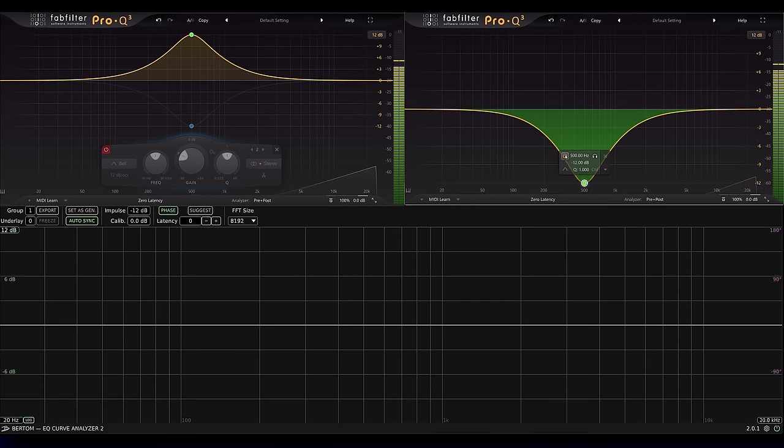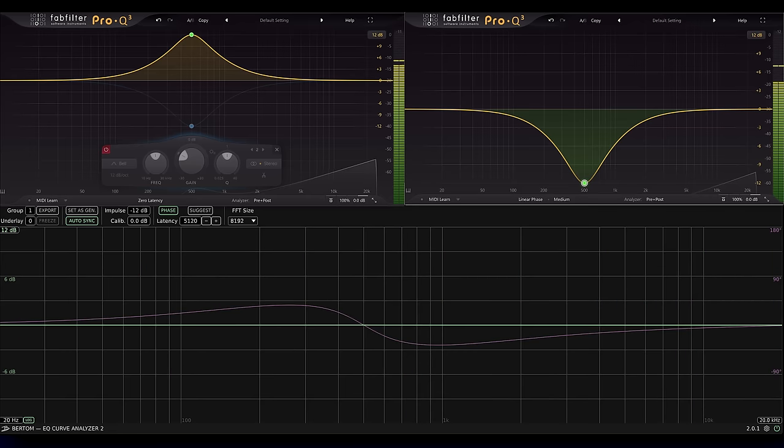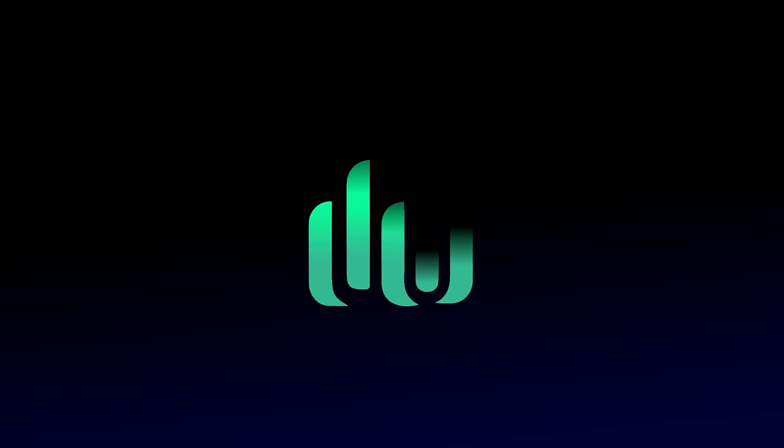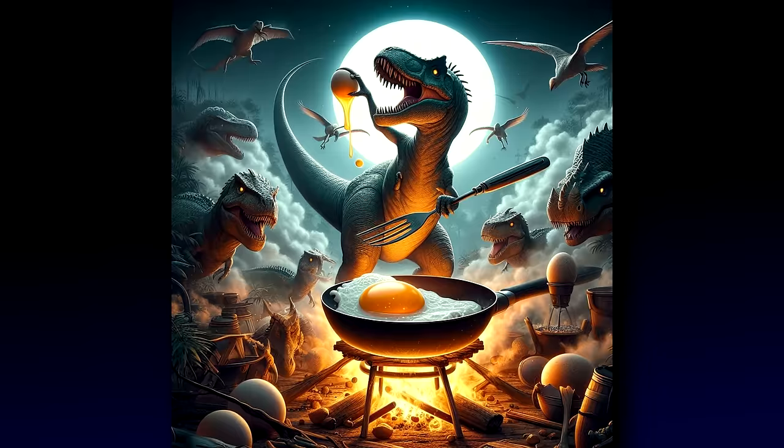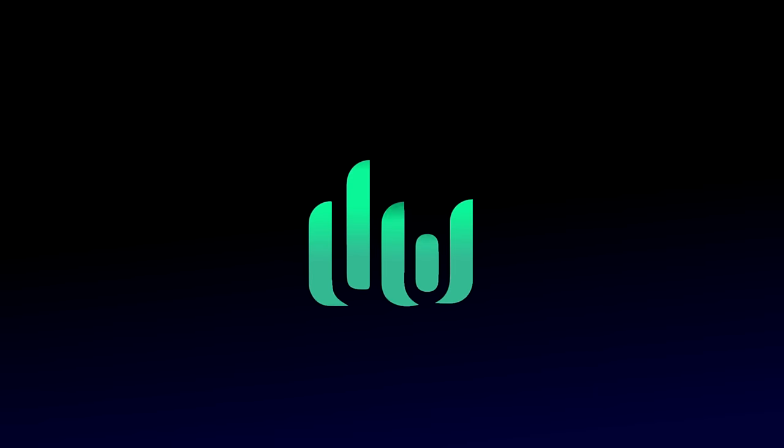The only way I can achieve just phase shift with this configuration is to switch one instance to linear phase mode, which kind of feels like cheating. But hold on a minute, dinosaurs were laying eggs for millions of years before chickens existed. Here's photographic proof. Clearly then the phase shift came first, and the EQ followed.